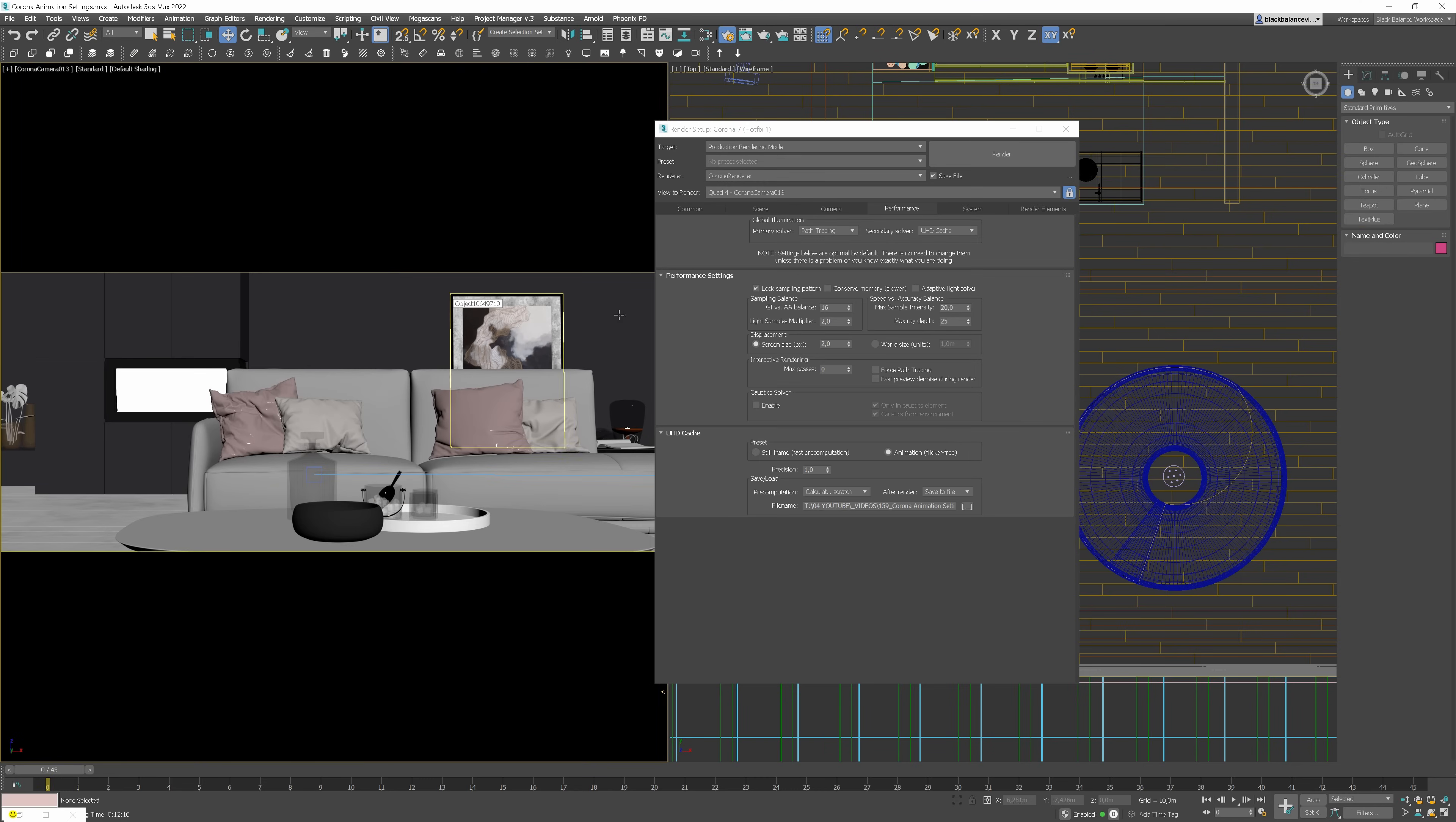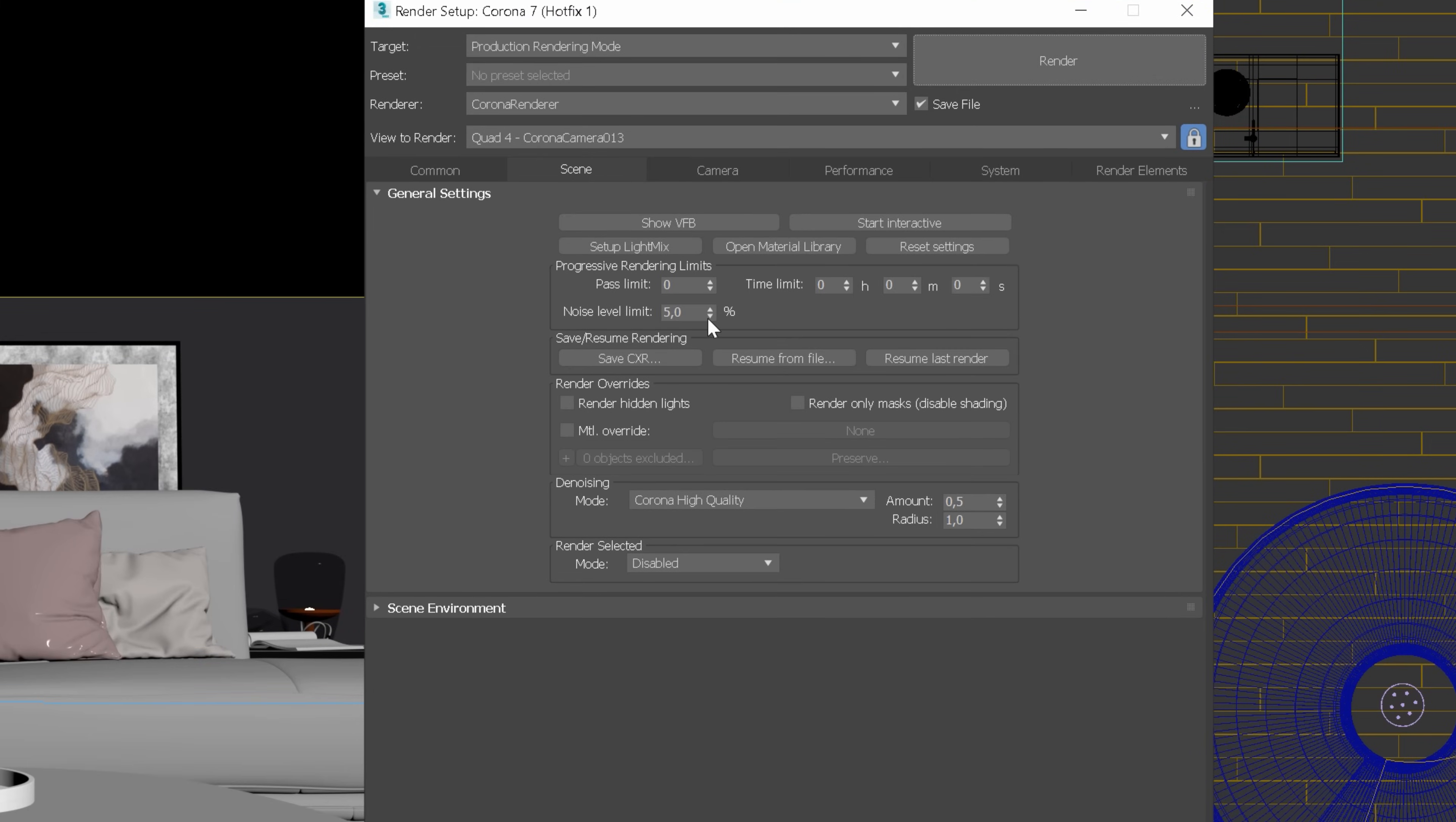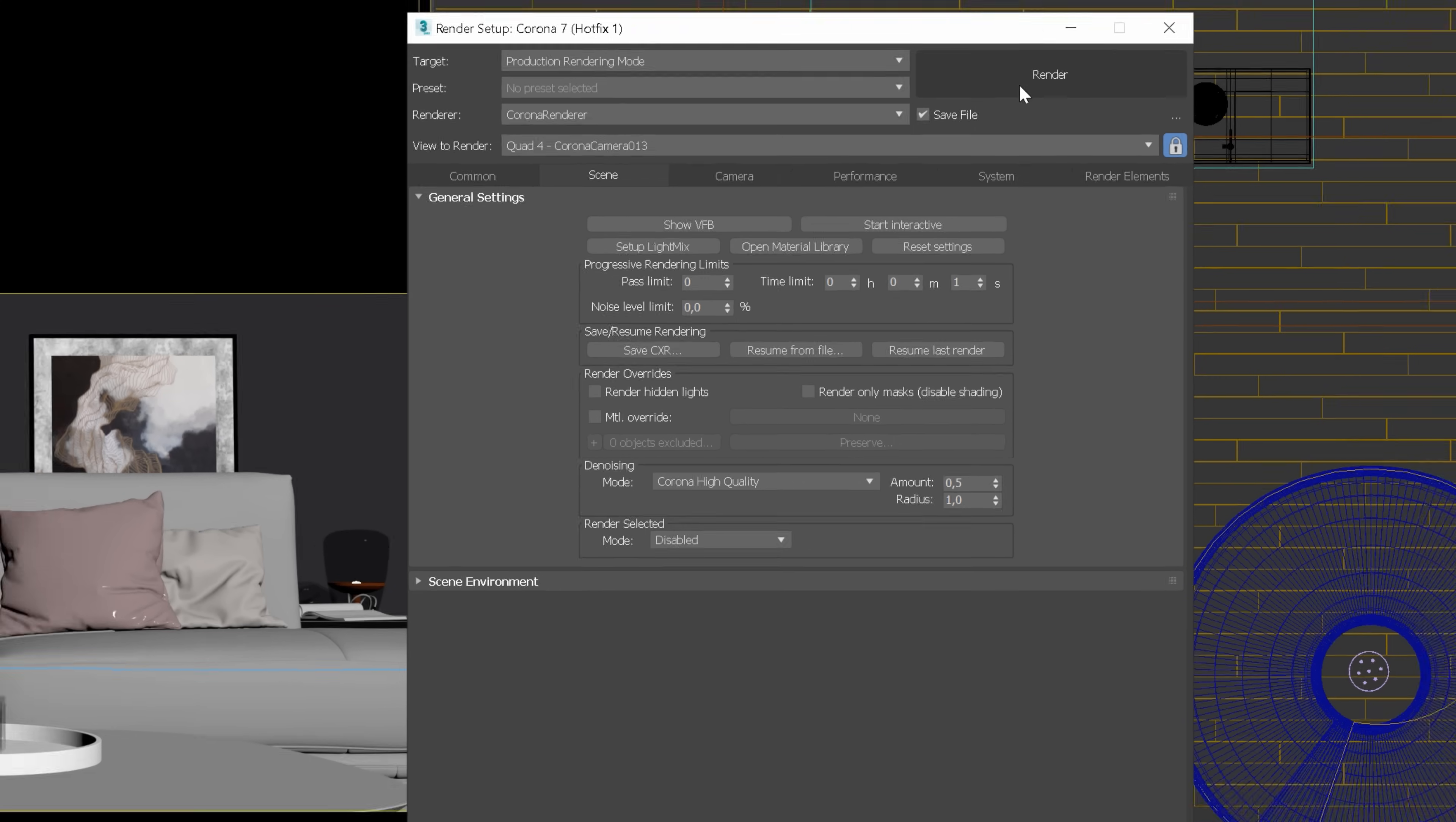Now, we can use the trick and change the time limit to 1 second, so the image will render only for this short period of time. And hit the Render button.